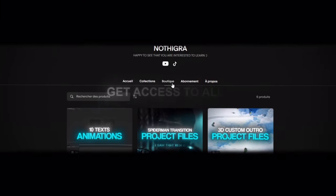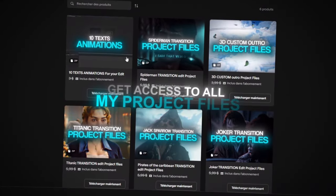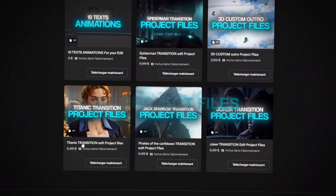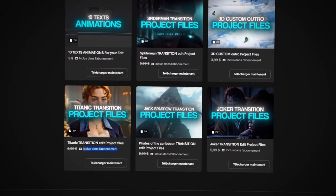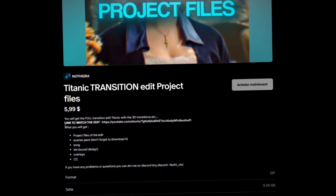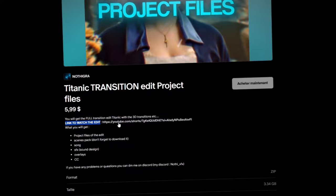If you are interested, you can go on my Patreon and get access to all my project files. If you want to know how they look like, click on one of them, then click on the link. You will be able to watch it.